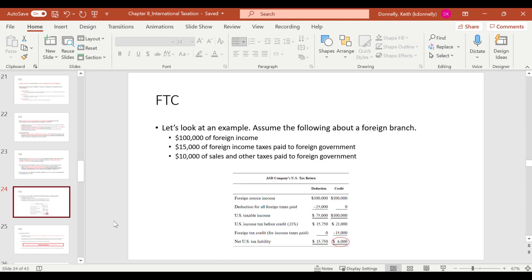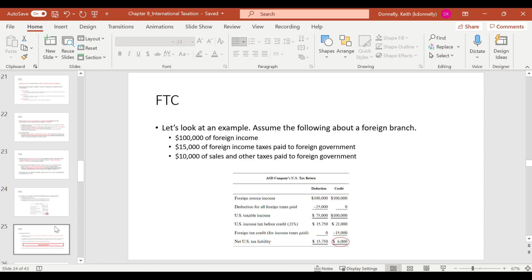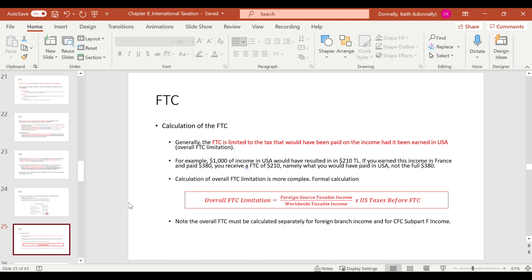Here's an example illustrating the difference. You have $100,000 of foreign income, $15,000 of foreign income tax paid, and $10,000 of other taxes. If you take the deduction for all foreign taxes paid ($25,000), your tax liability lands at $15,000. If instead you take the credit for foreign income taxes only ($15,000), your tax liability is $6,000. The foreign tax credit produces a much greater benefit, so generally the credit is used more than the deduction.